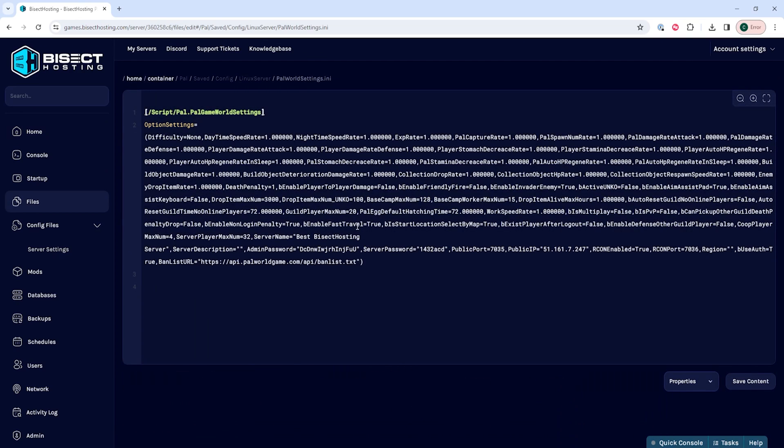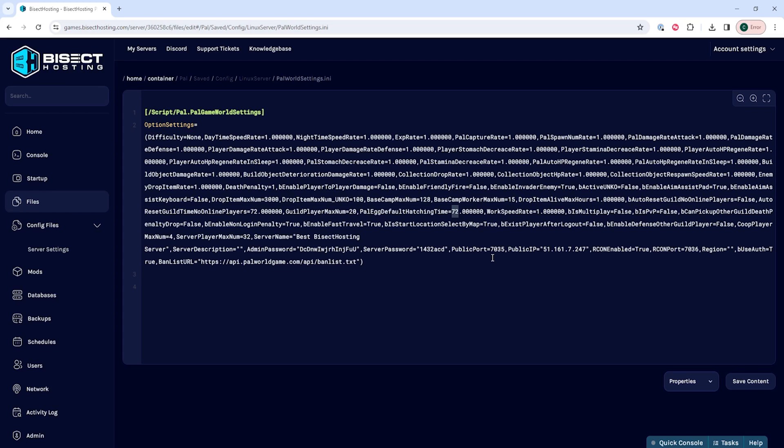Within this server settings we want to locate where it says pal egg default hatching time. This value represents the maximum time in real time not in game hours. Some eggs may take shorter while rarer eggs may take the full hours.